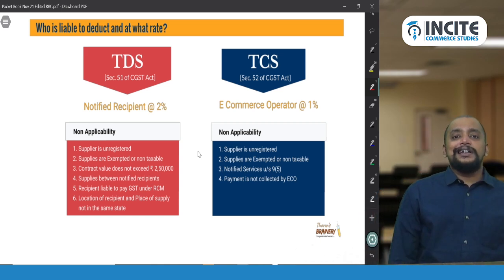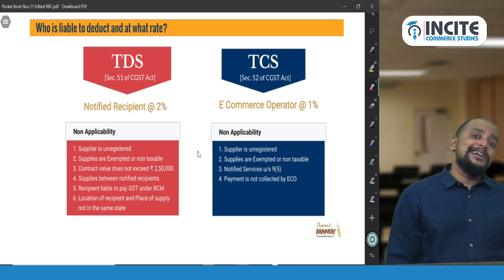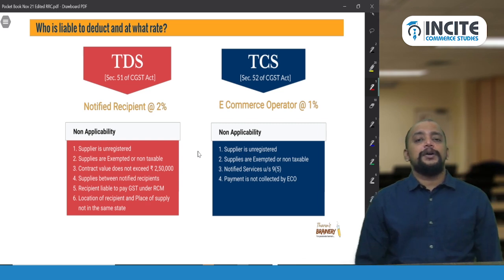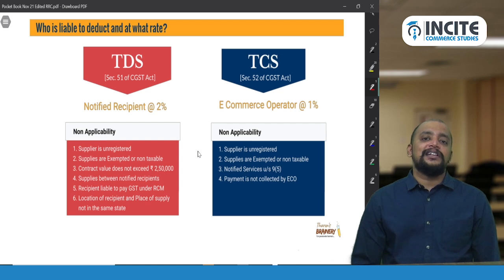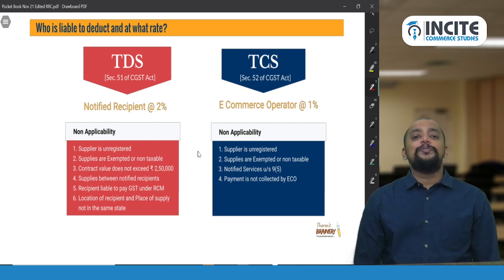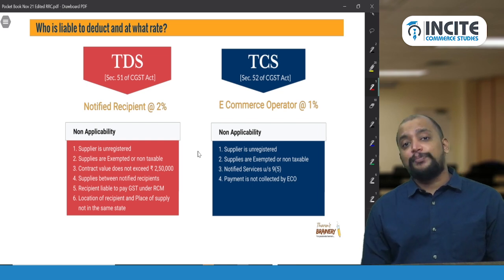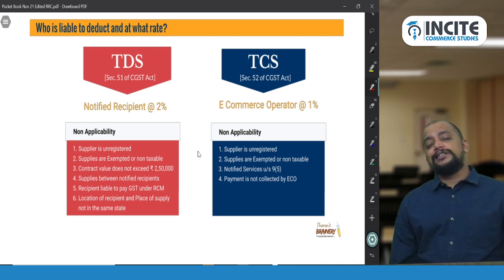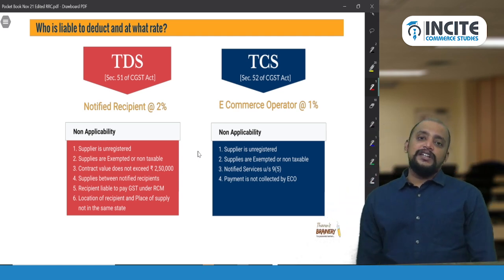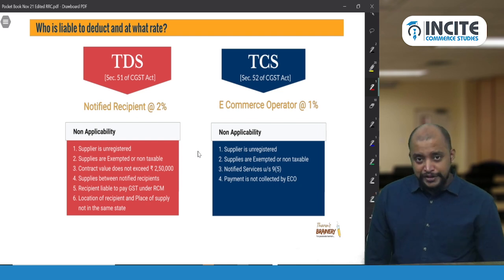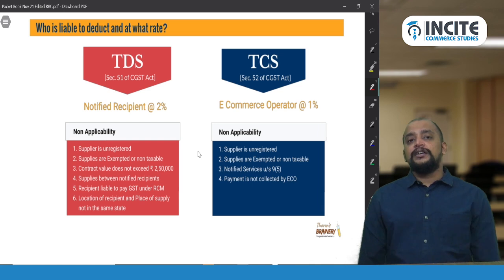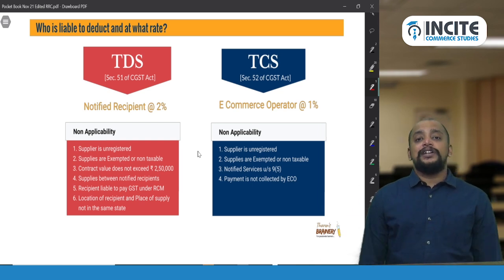TDS is at the rate of 2%, while TCS is at the rate of 1%. The notified recipient deducts 2% and remits the balance to the supplier, paying that 2% to the government on behalf of the supplier. The supplier can take it into their electronic cash ledger and adjust it against liability. Similarly, for TCS, the e-commerce operator pays 1% to the government, and the supplier adjusts it from their electronic cash ledger.